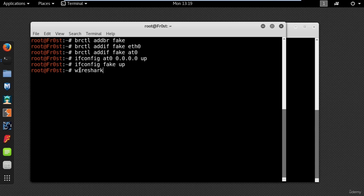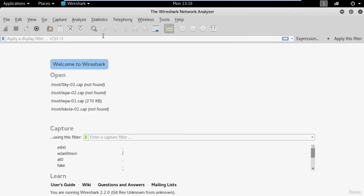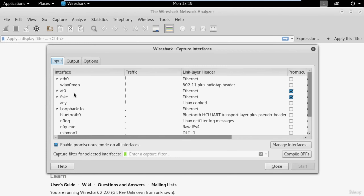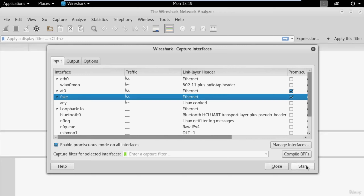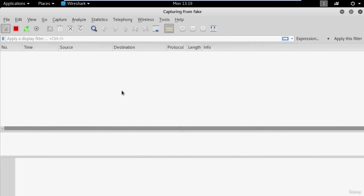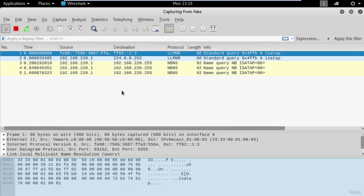Now all the packets that go from the user to the internet pass through your interface and these packets can be monitored with Wireshark. In your terminal type wireshark, wait a few seconds, then go to capture and select the interface you have created — in my case called fake — and press start. Now you can listen to all the wireless traffic on the fake interface. So have fun and thanks for watching.